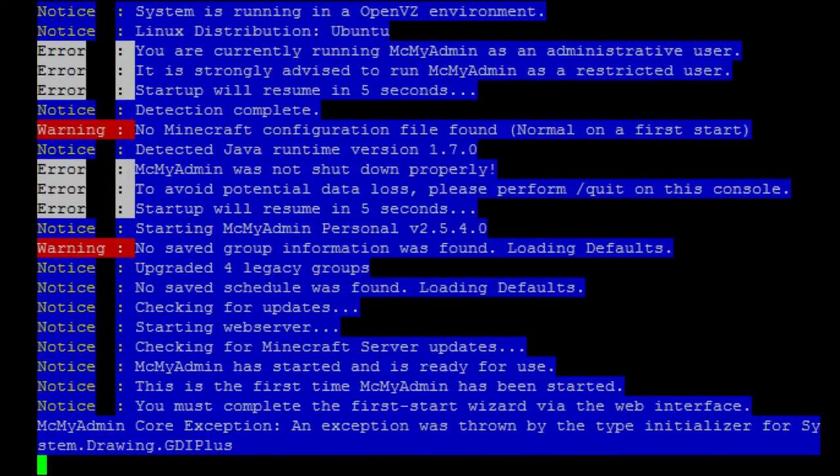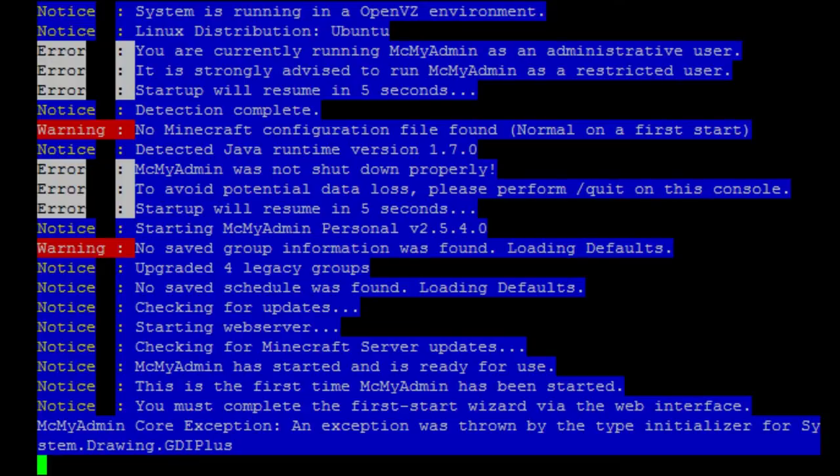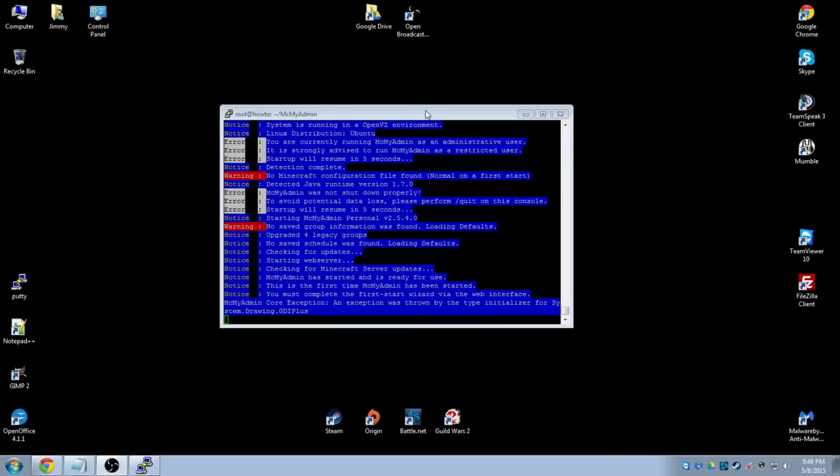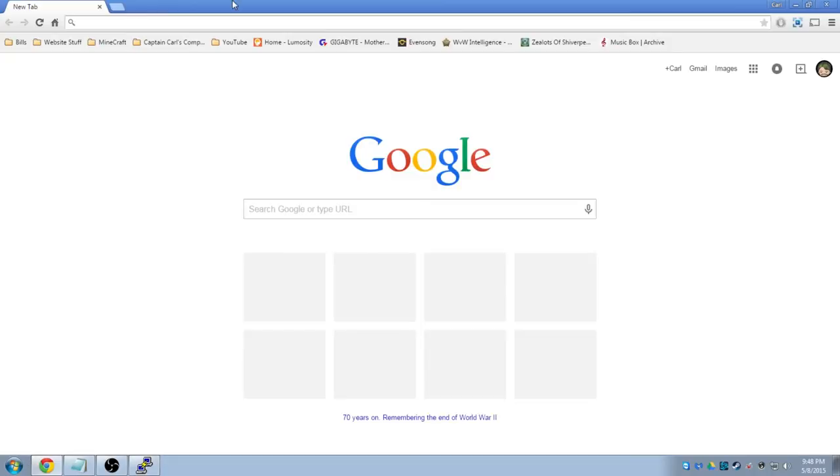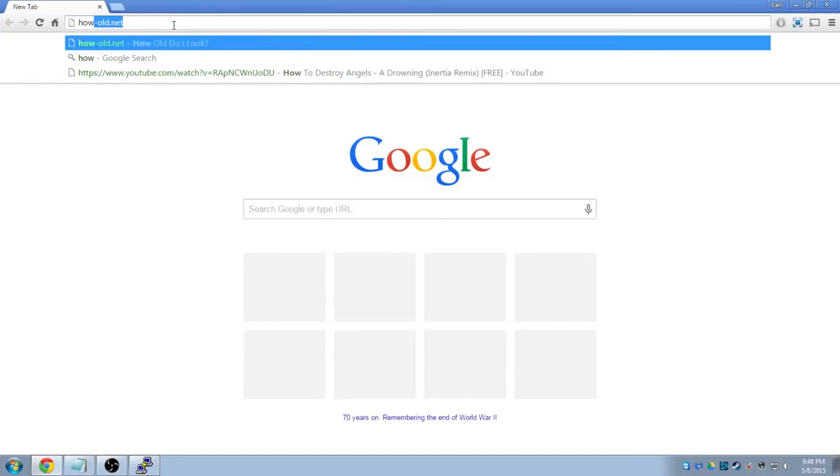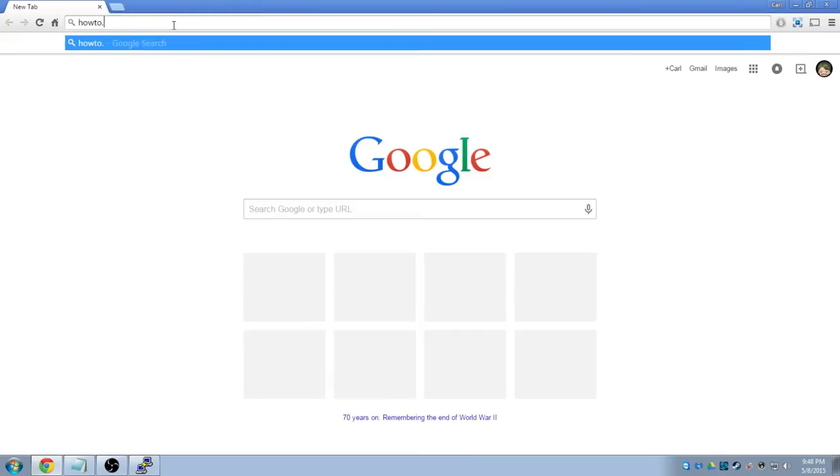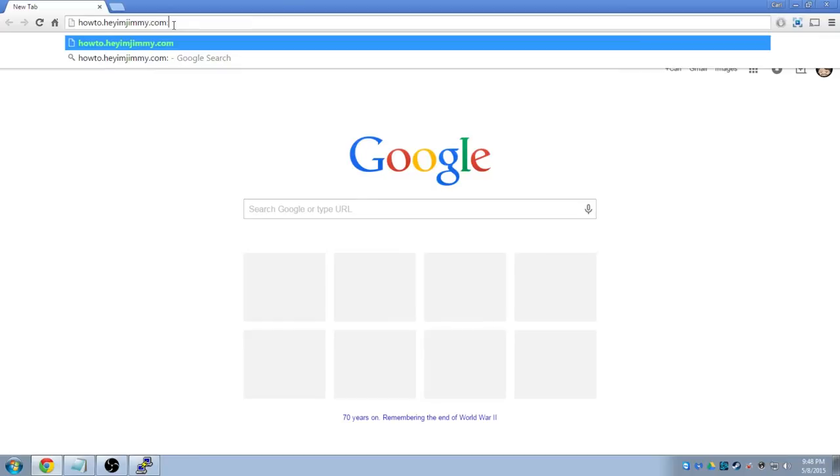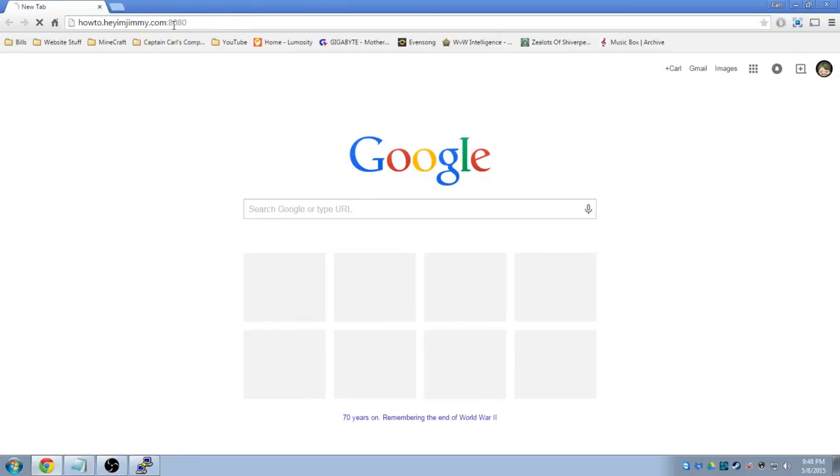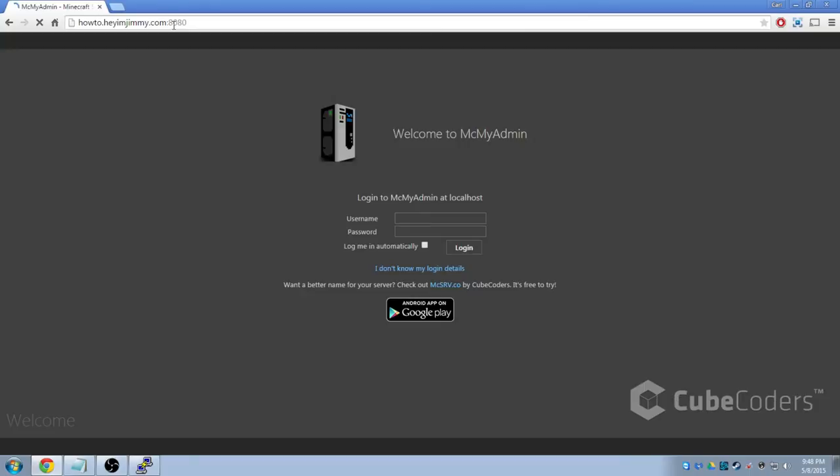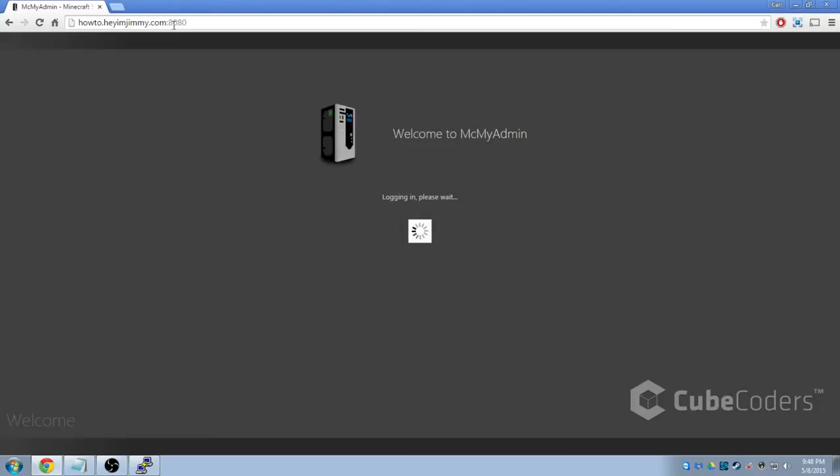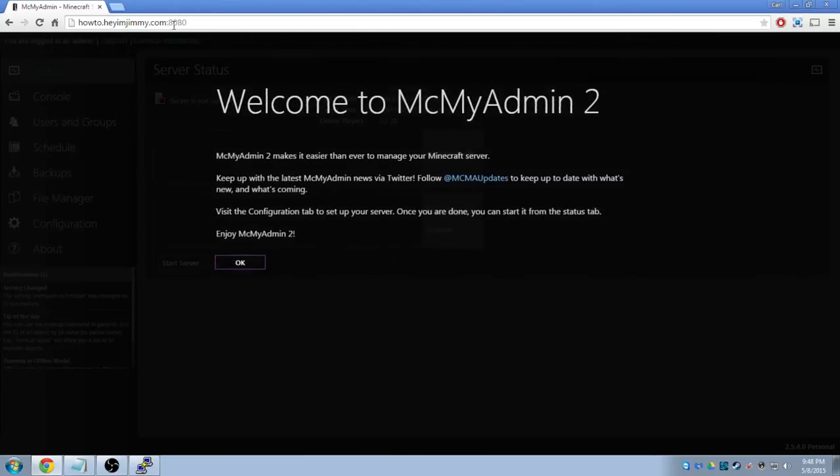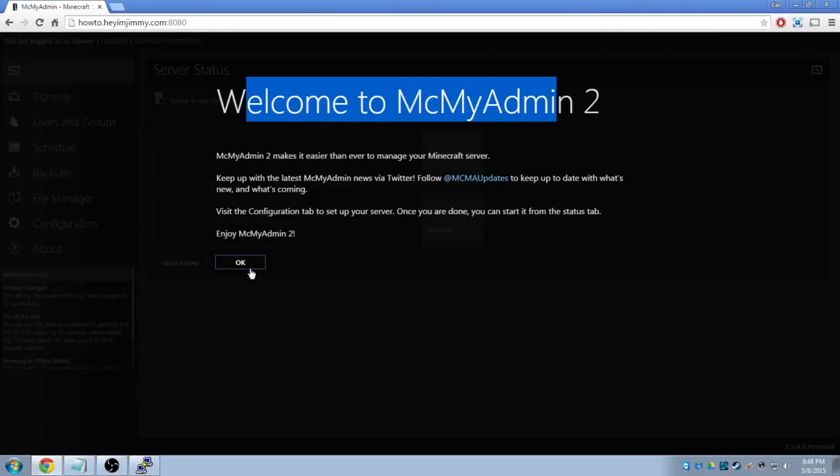Now that we have the, you must complete the first startup wizard via the web interface, we'll go ahead and log into the web interface. In order to do this, we want to go ahead and open up the web browser and we want to go to our server IP address. I have a domain name, so I'm going to go ahead and go to howto.amjimmy.com and the default port is 8080. The username is admin and the password is the password that you set during the configuration.